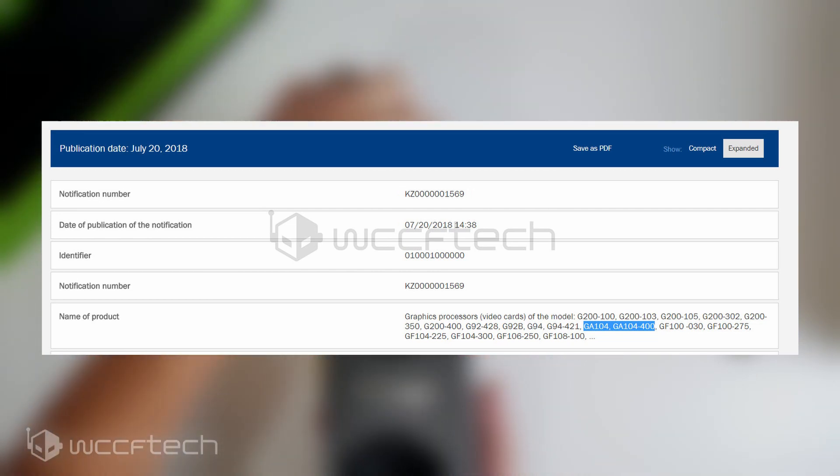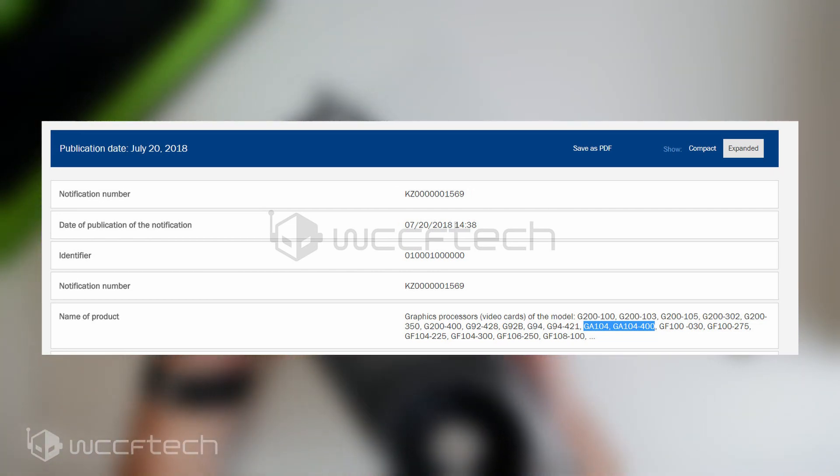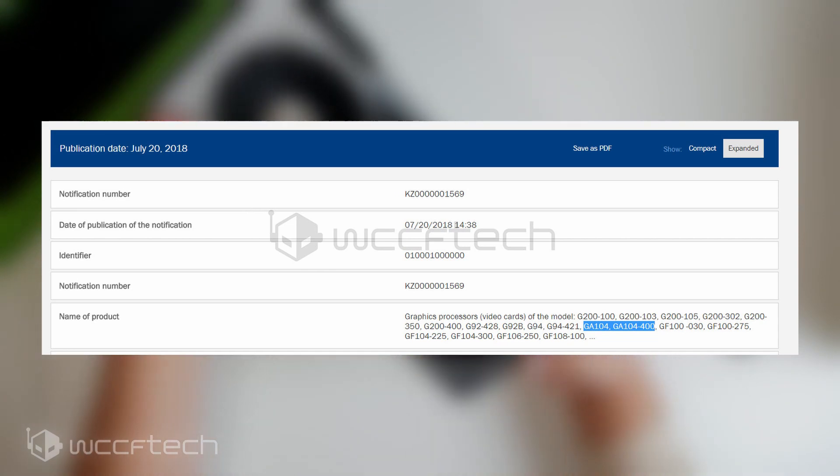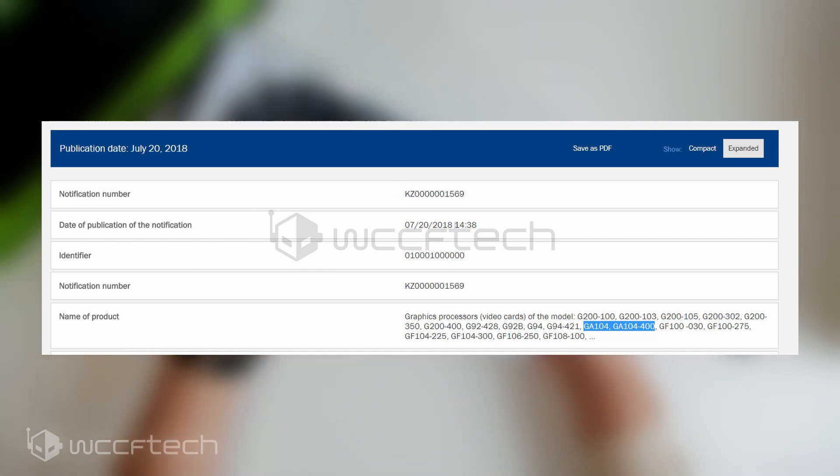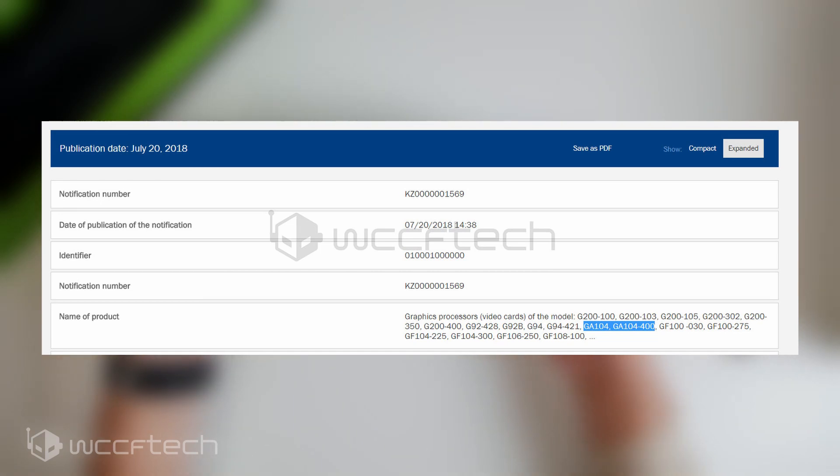While we previously knew that they were going to launch in 2020, we did not know which half. Thanks to the report by Igor's lab, we now speculate that it's going to be sooner rather than later.